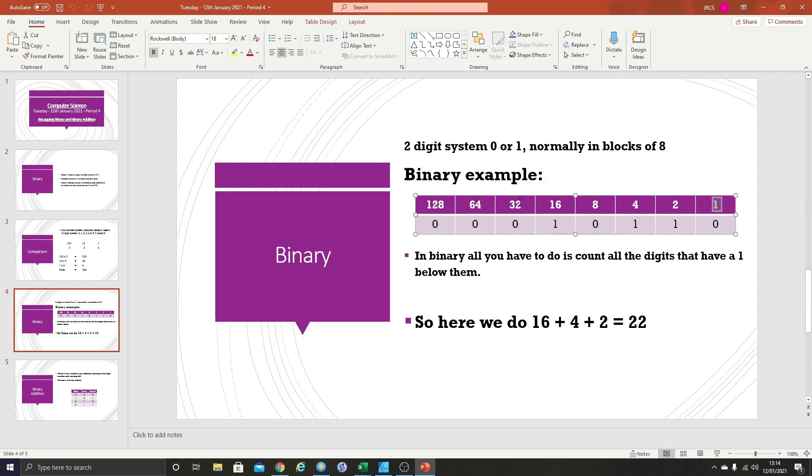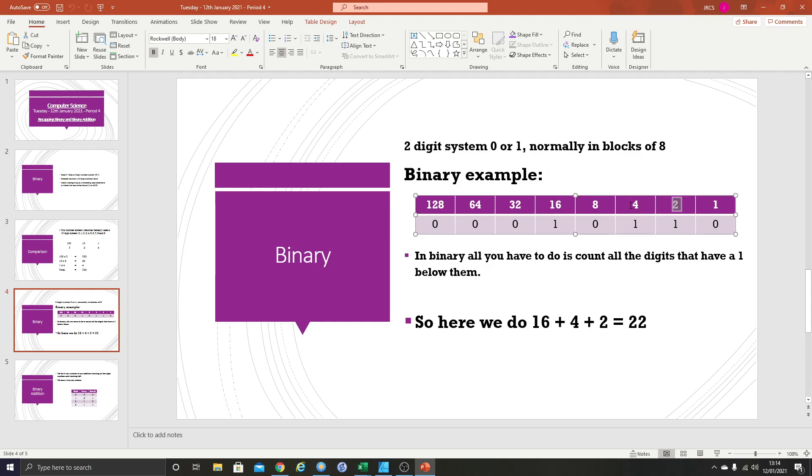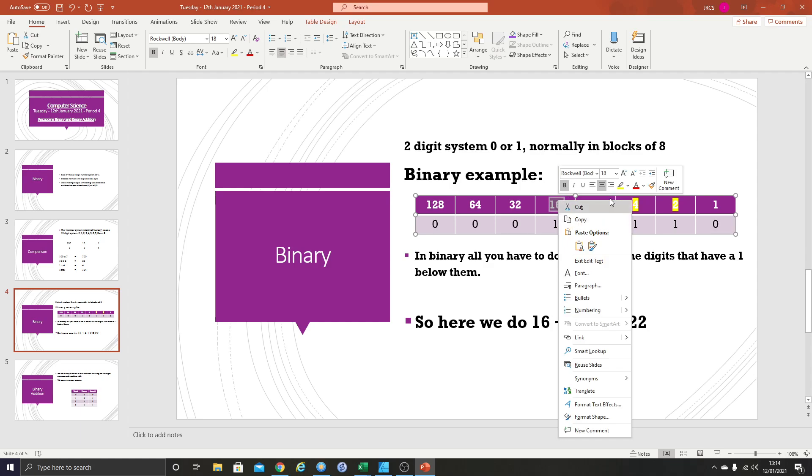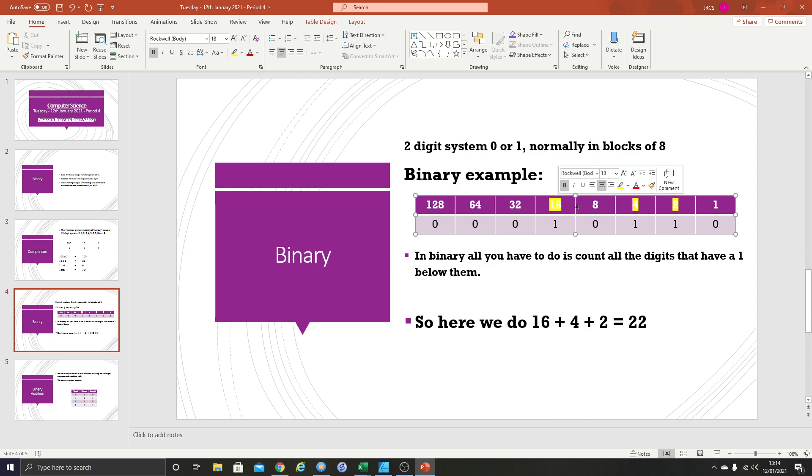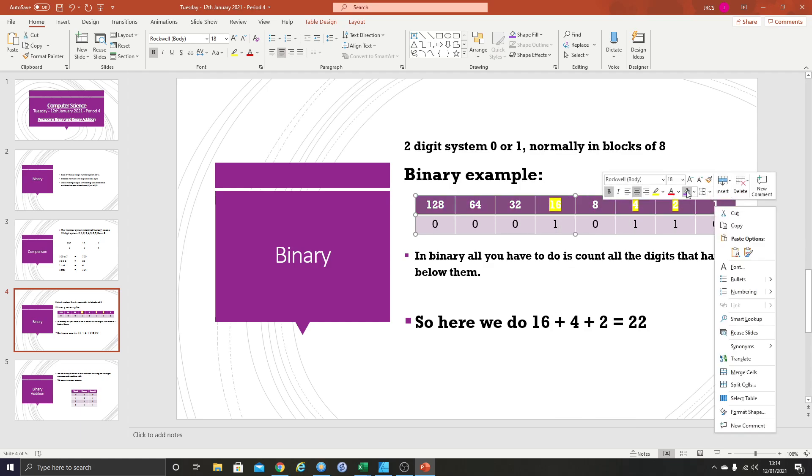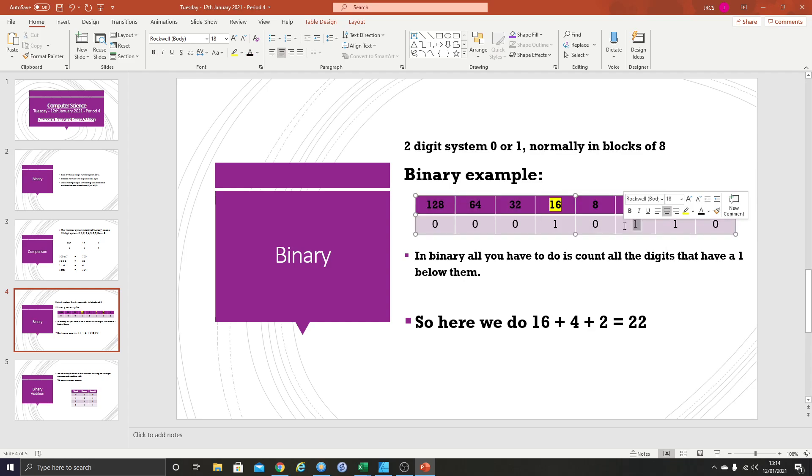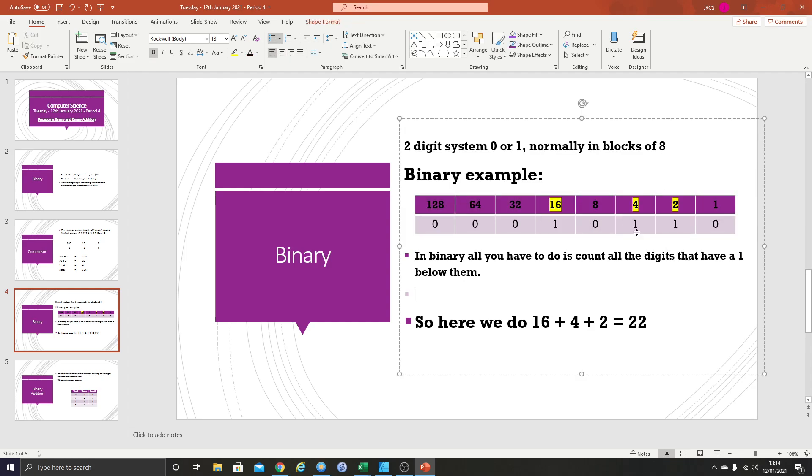Now binary is quite easy because there's no real point multiplying the top by the bottom because you've only got a zero or a one. Times by zero is going to be zero and times by one is going to keep the number the same. So all you have to do really is add up the digits that have the number below them. All these three digits have the number below them, so you've got 16, four and two there. We add them up to get 22. So that is quite simply how binary works. It's only a recap, you should all know this.